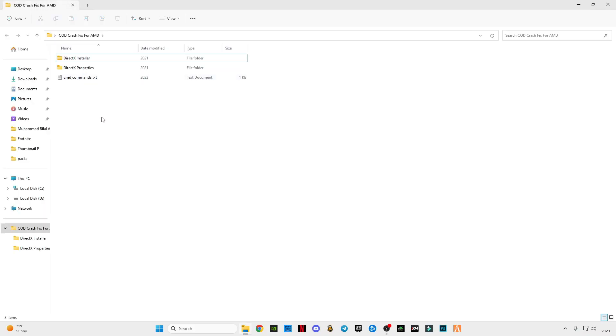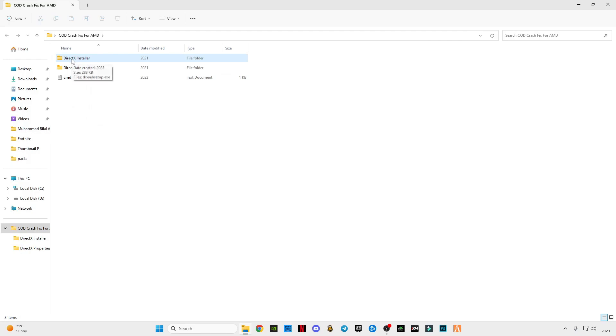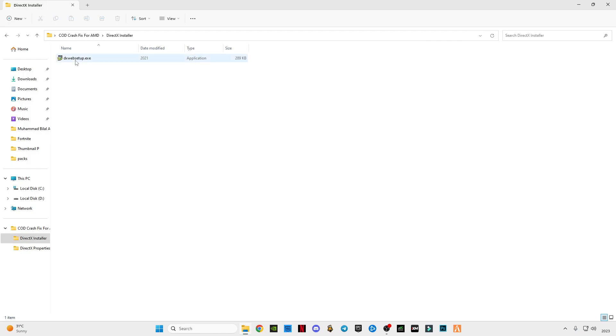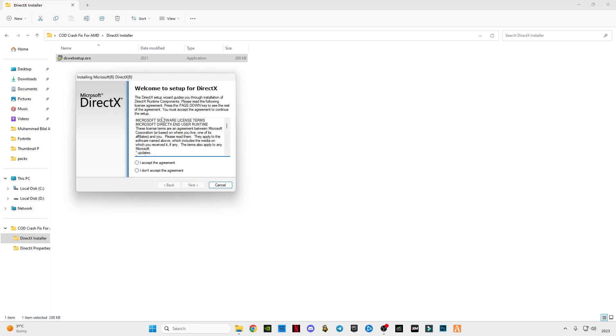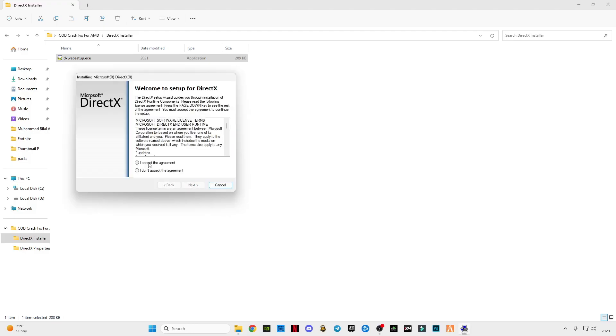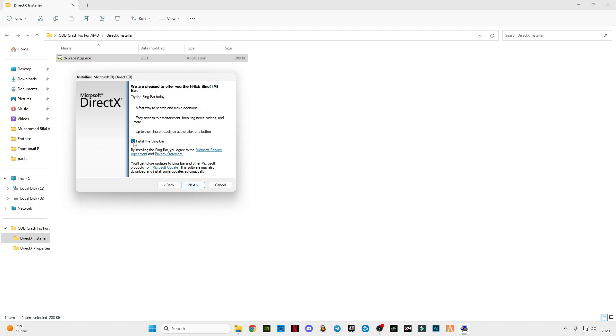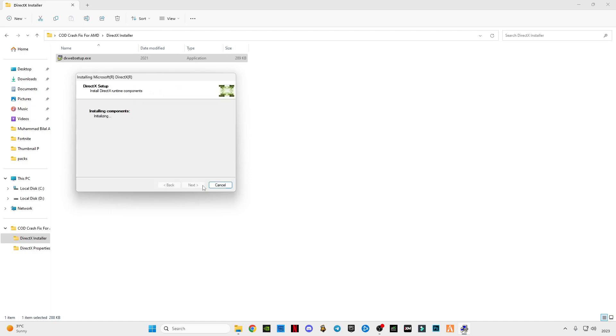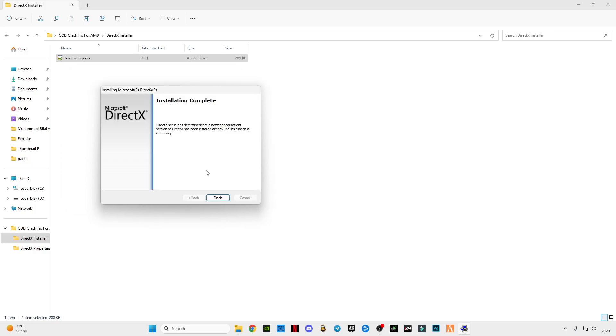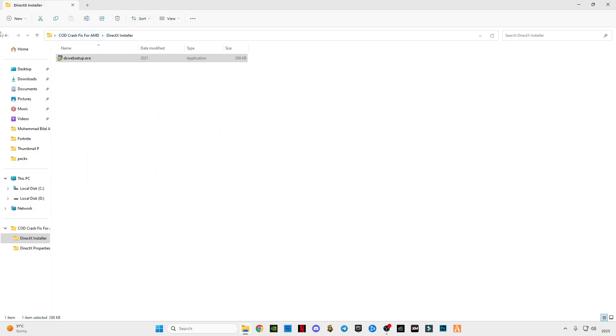We will see three files here. Open the first one which is DirectX installer and run as administrator. This will update your DirectX version to the latest version. It says I have the latest version, I don't have necessary things. Finish.